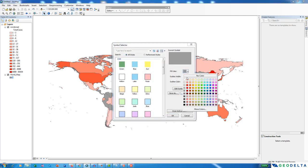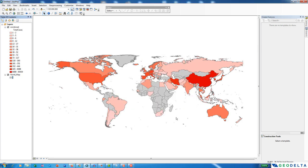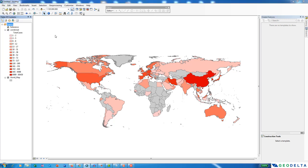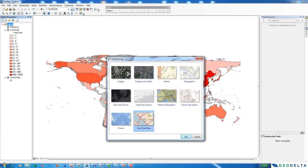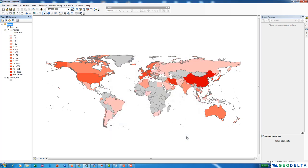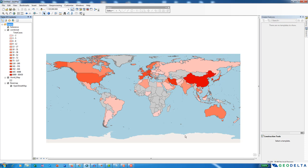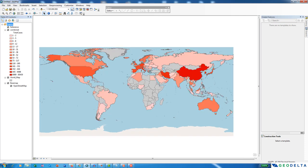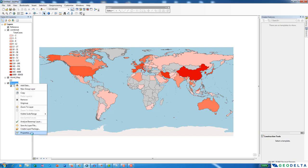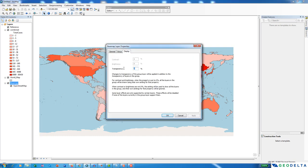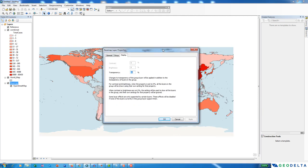I'll stick with the red color ramp for this tutorial. I'll also add a basemap - I'm going to use OpenStreetMap. I can change the transparency of the basemap so it doesn't draw too much attention; setting it to about 45% looks good.